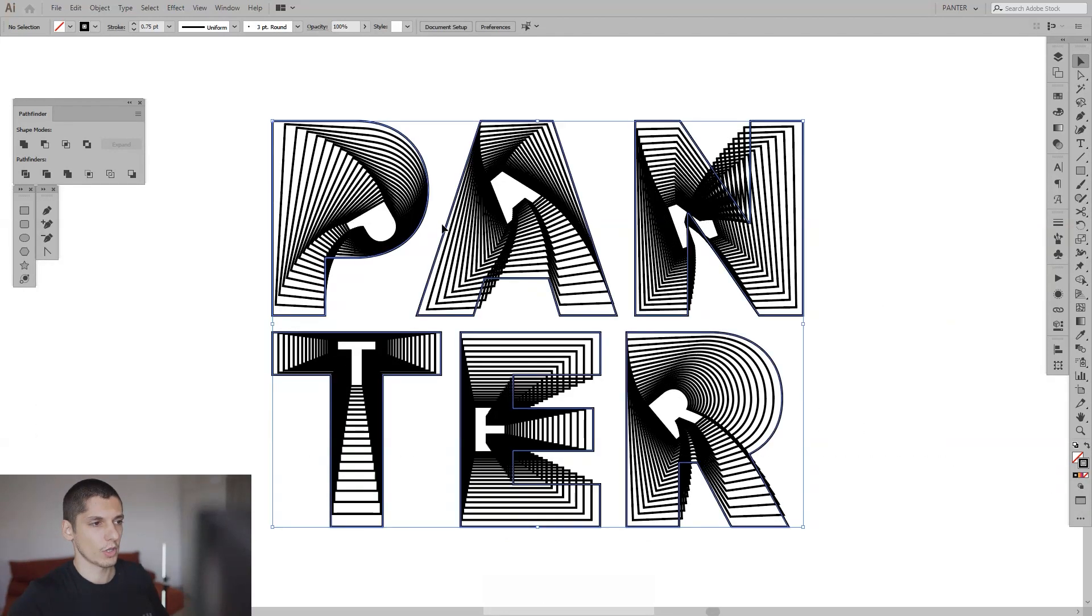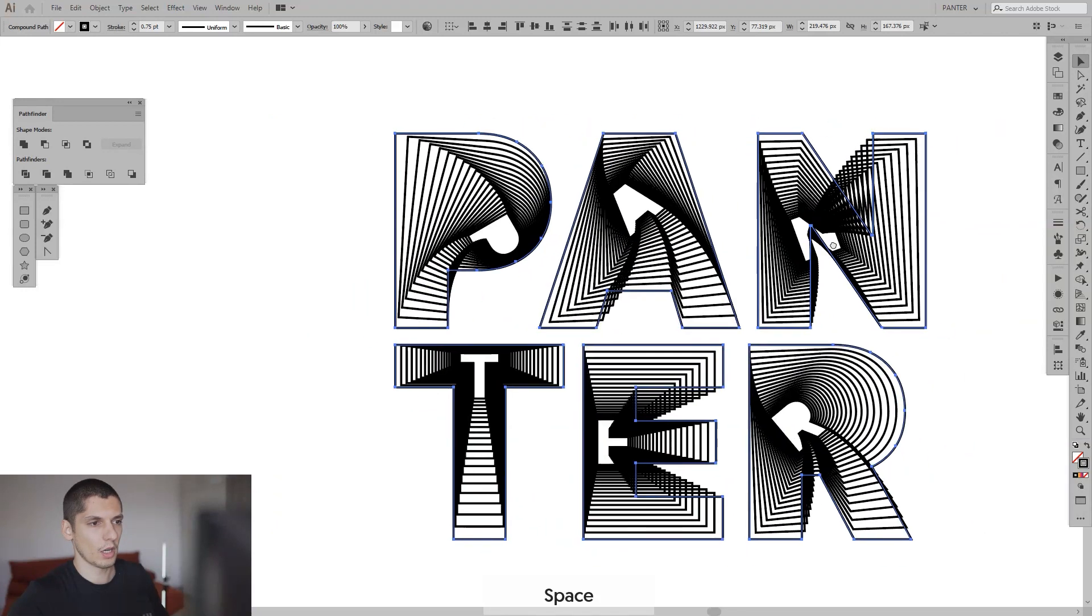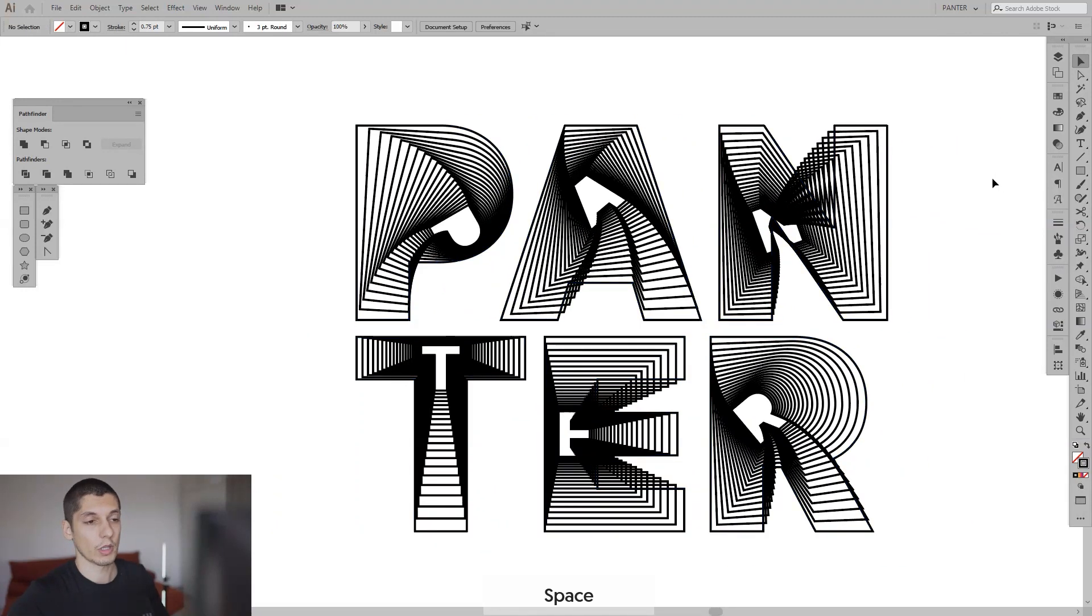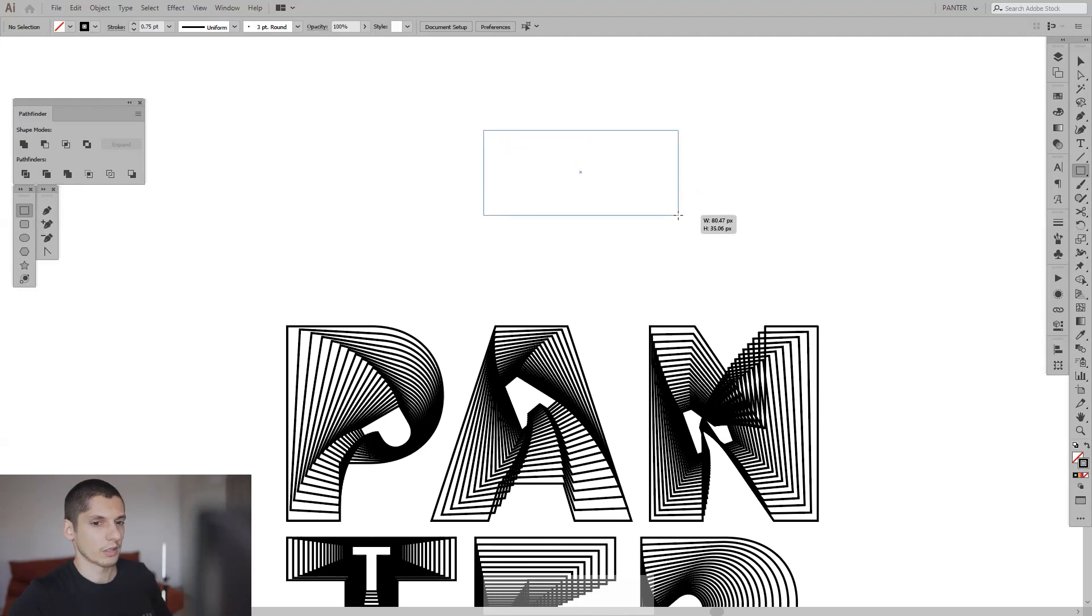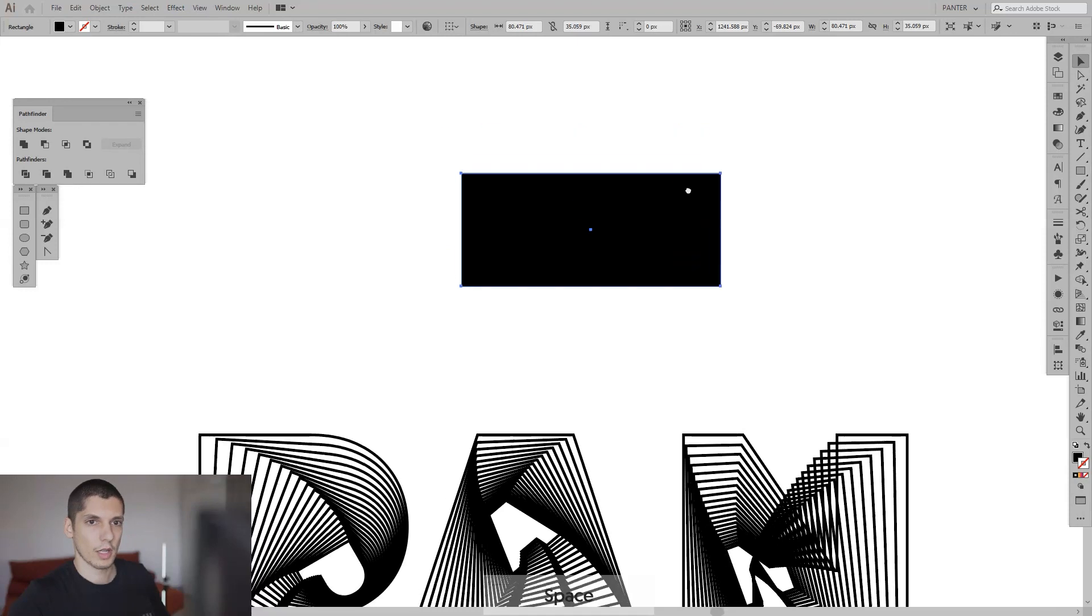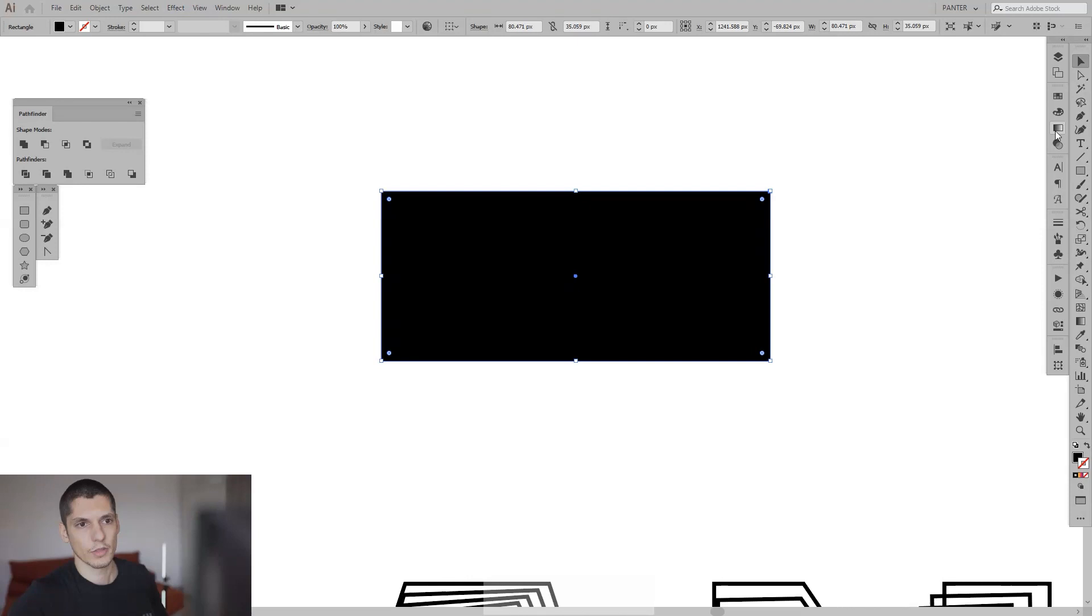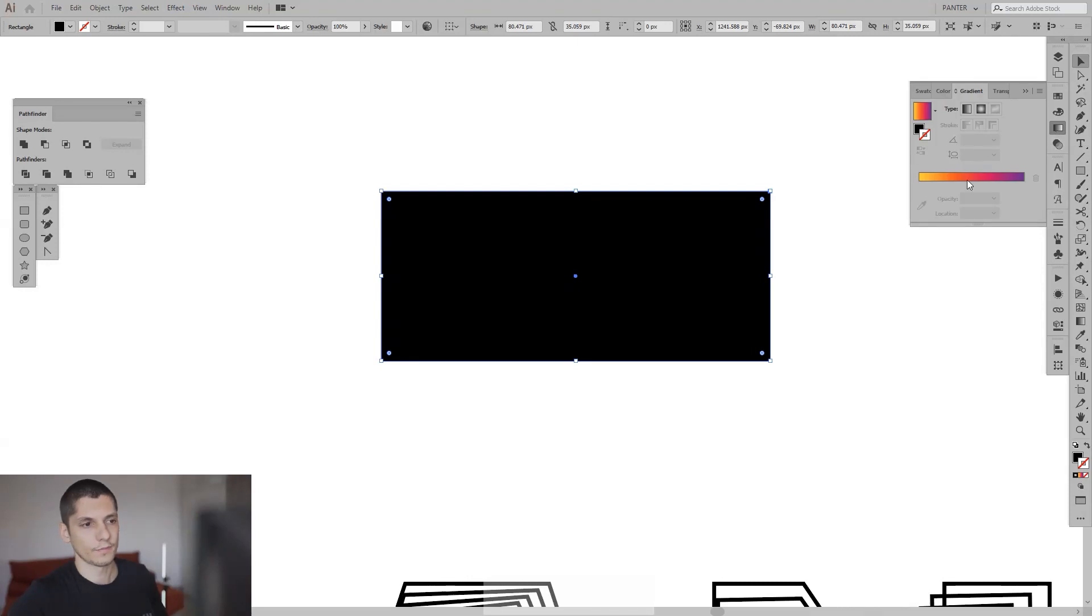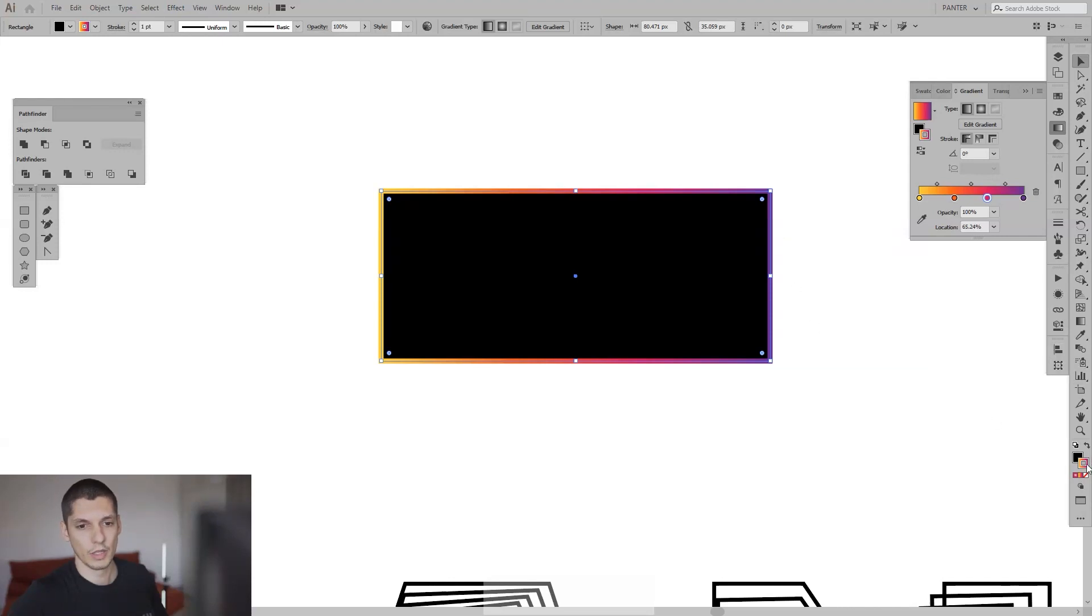So right now we're going to edit the colors on this and we're going to use gradients. I can test a gradient out. So I can select the rectangle tool and check on this one. So the thing is with the gradients, you can find it right here.